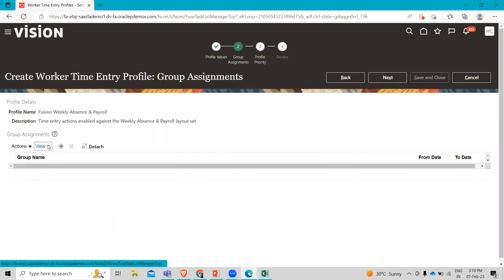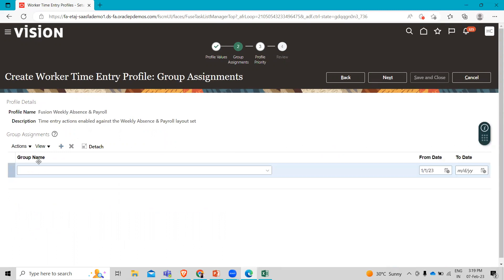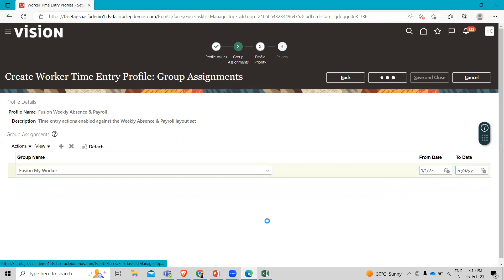Here we have to add a worker group which we created using my worker. And then we have to click on the next option.